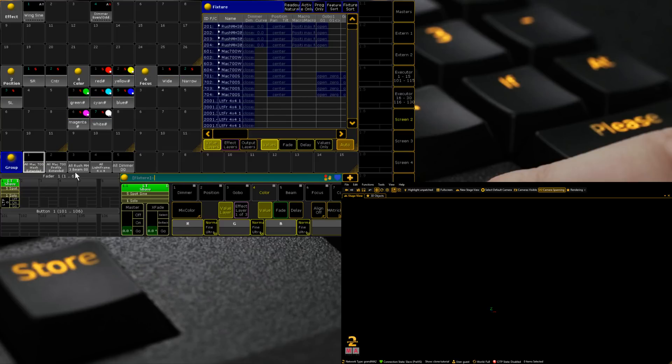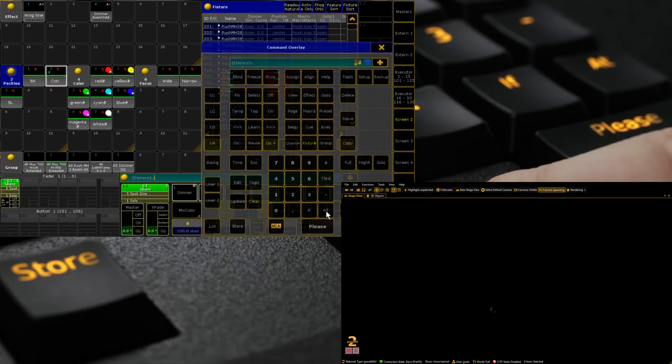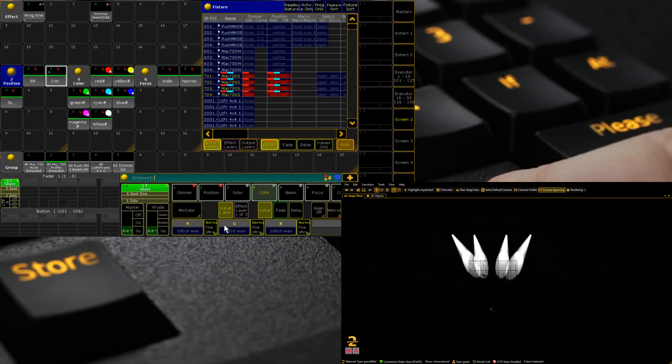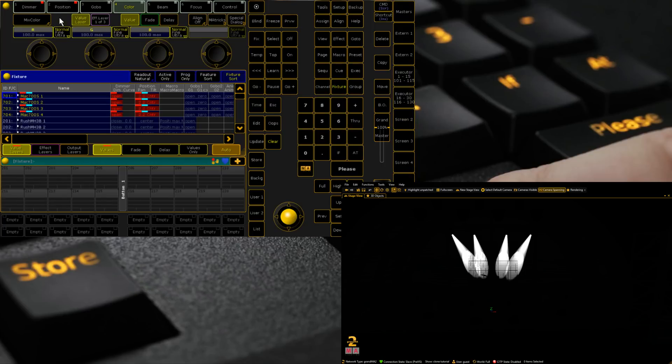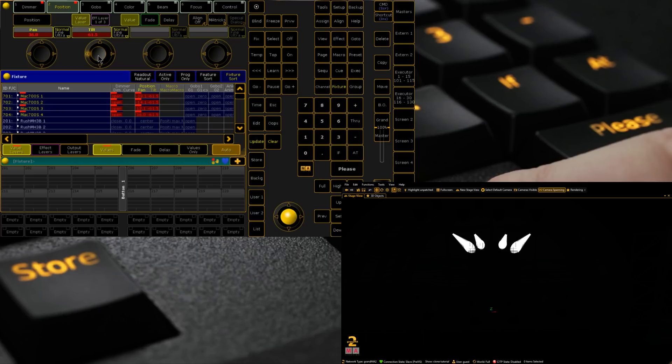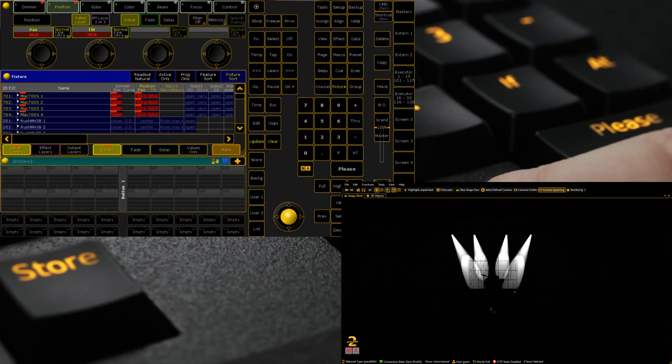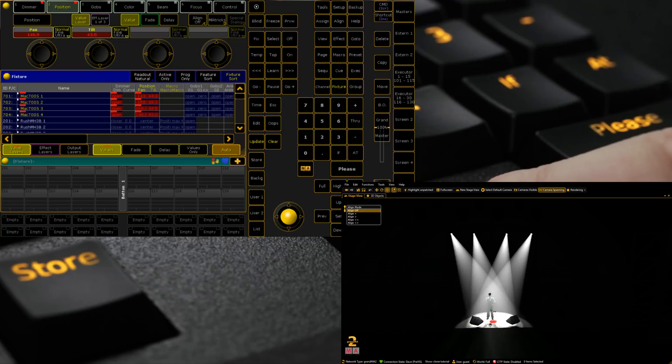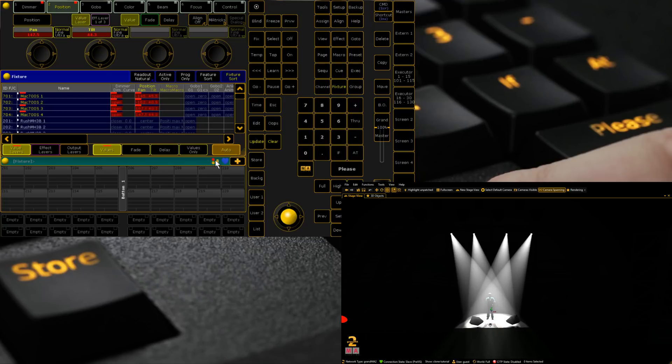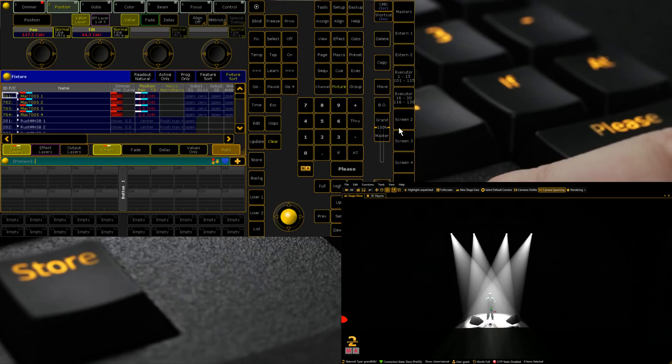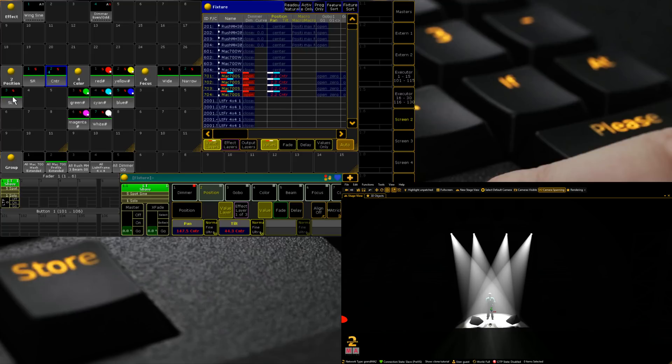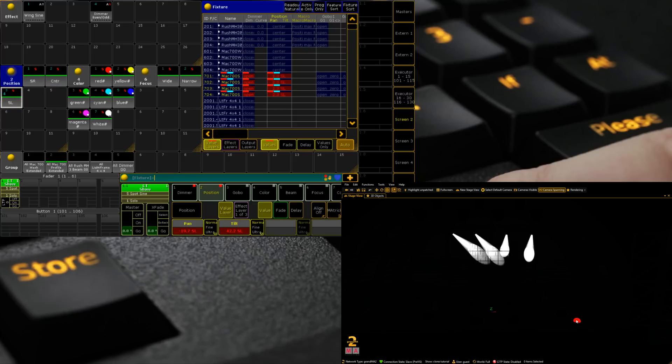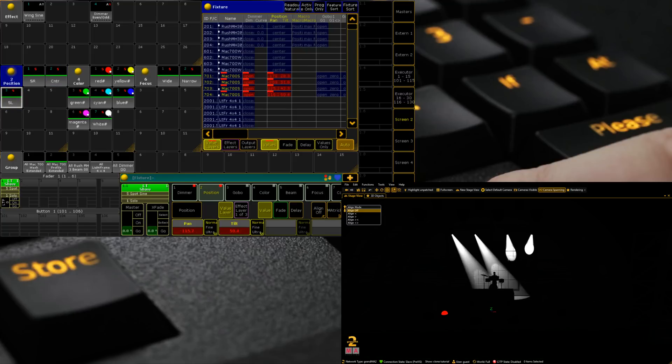Now when I select the new group of fixtures and I put them in the center position, I can update their center position. I'm going to cheat for a second, I'm going to use the follow mode. Let's put them in the right spot. There we go. Update center position.